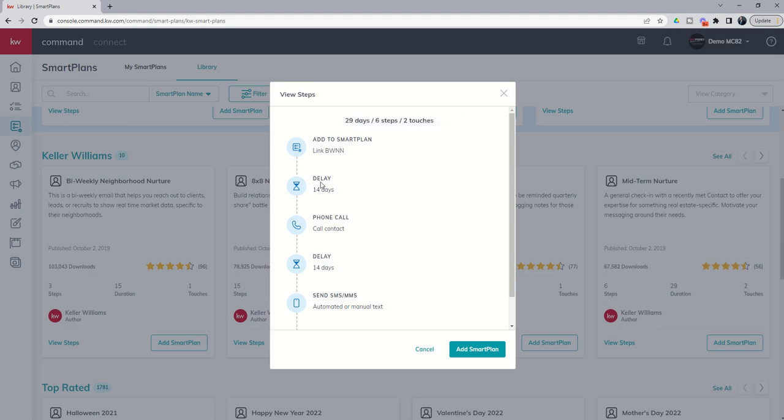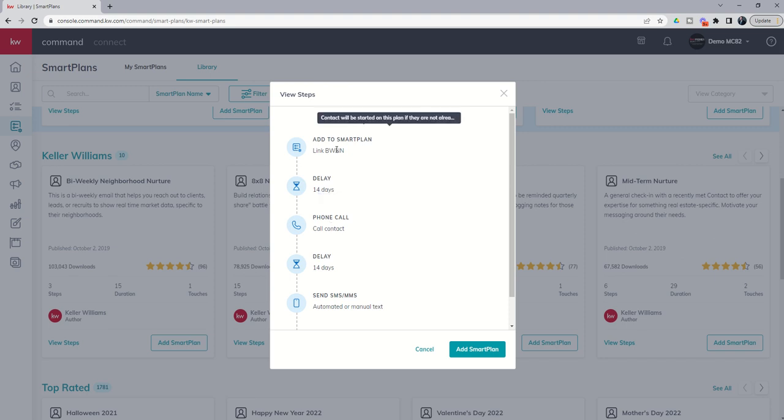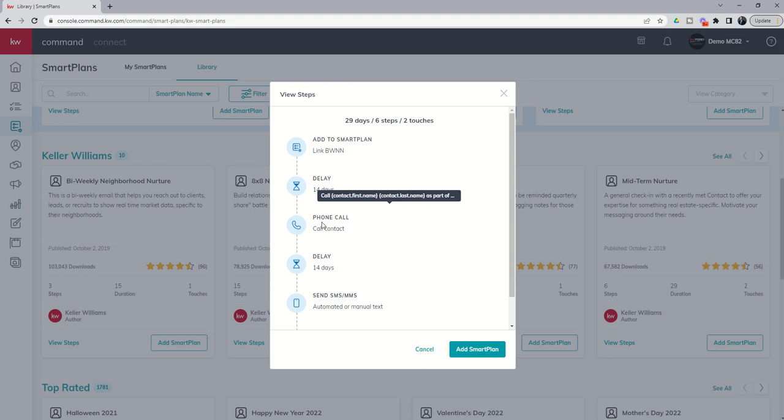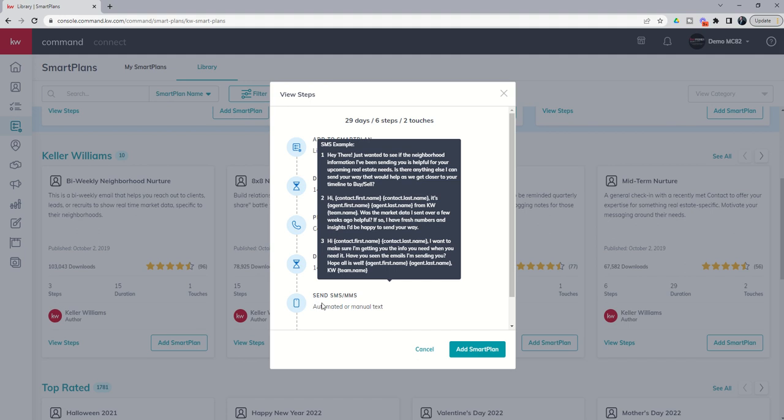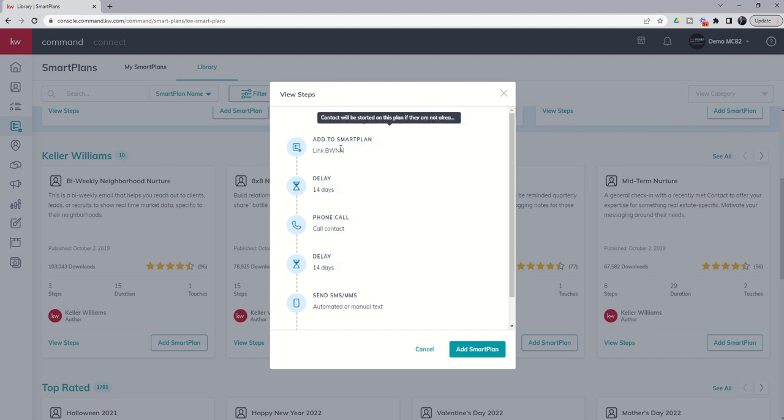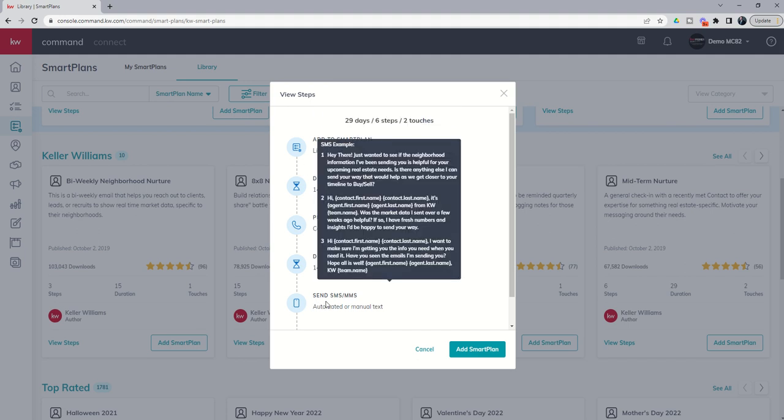The first step adds them to the bi-weekly neighborhood nurture which would fire that email. Then it waits 14 days. Then it asks you to make a call. Then it's going to delay for two weeks and send a text message. And also remember it's sending the email for the bi-weekly neighborhood nurture. Now here you're going to see this is what we call dynamic texting. The first time that this smart plan goes through it'll send text number one. The second time it would be text number two and then the third time text number three.